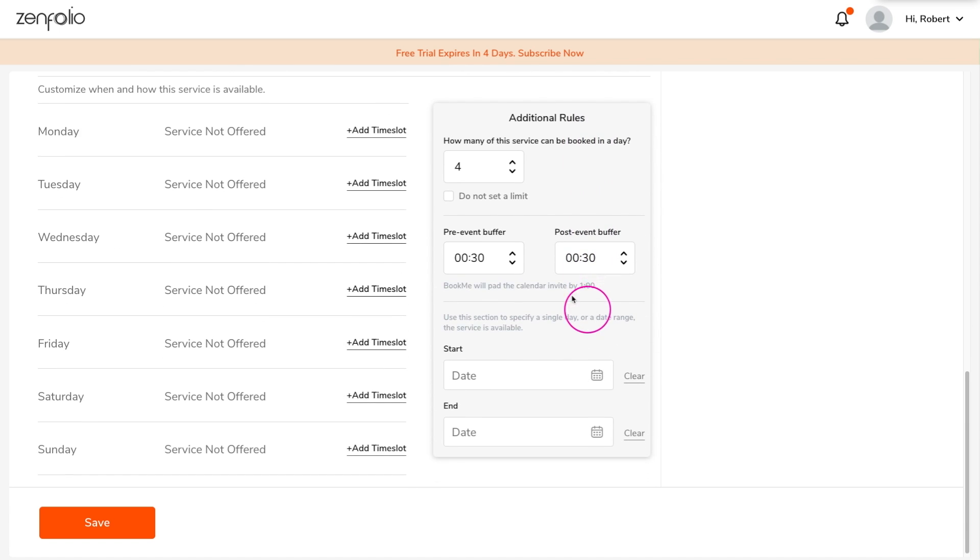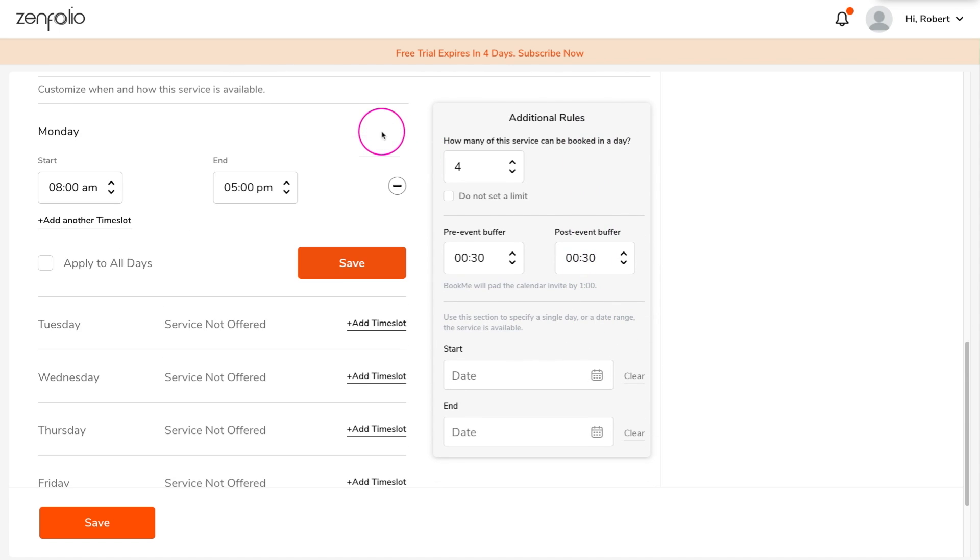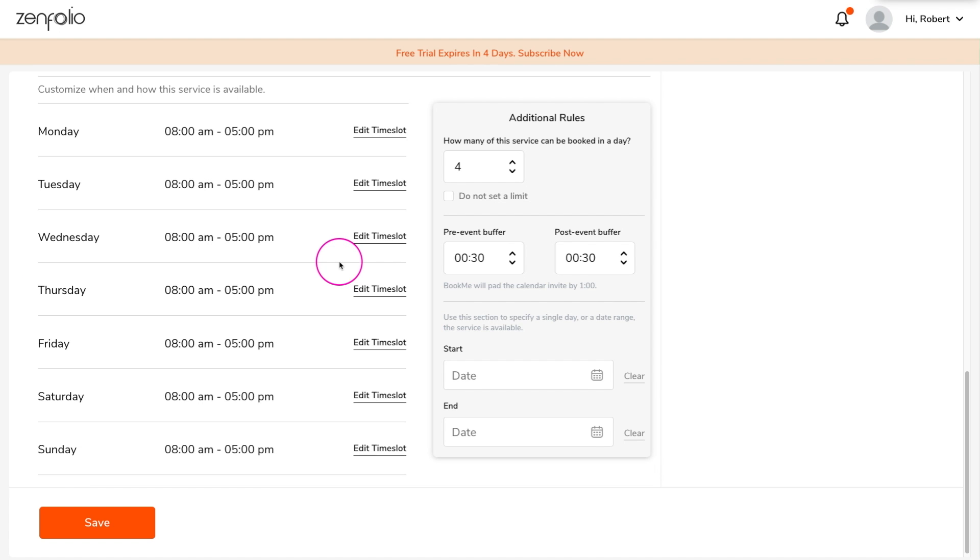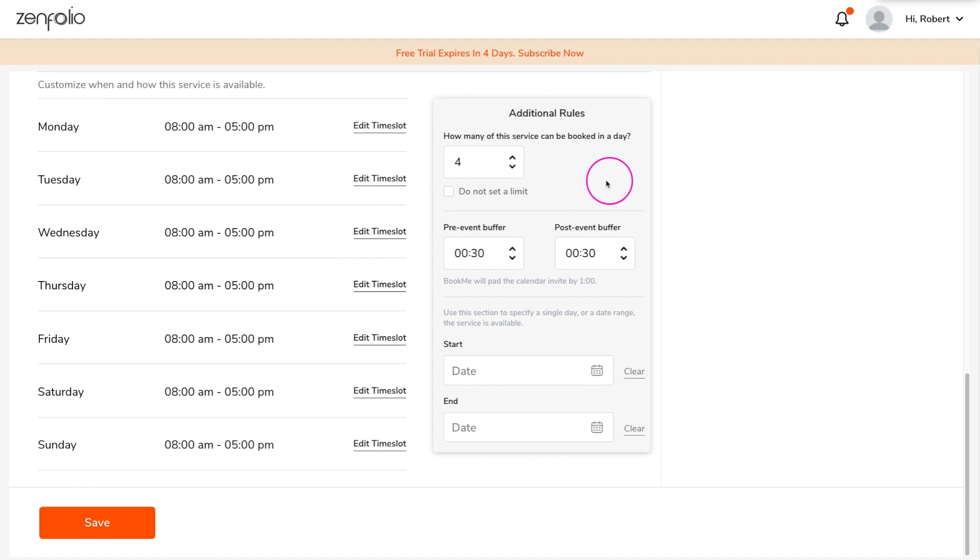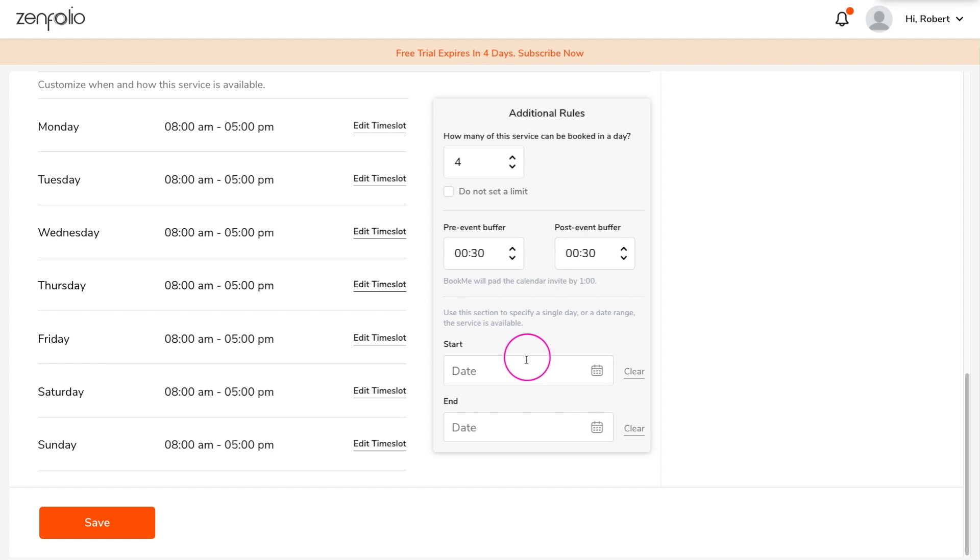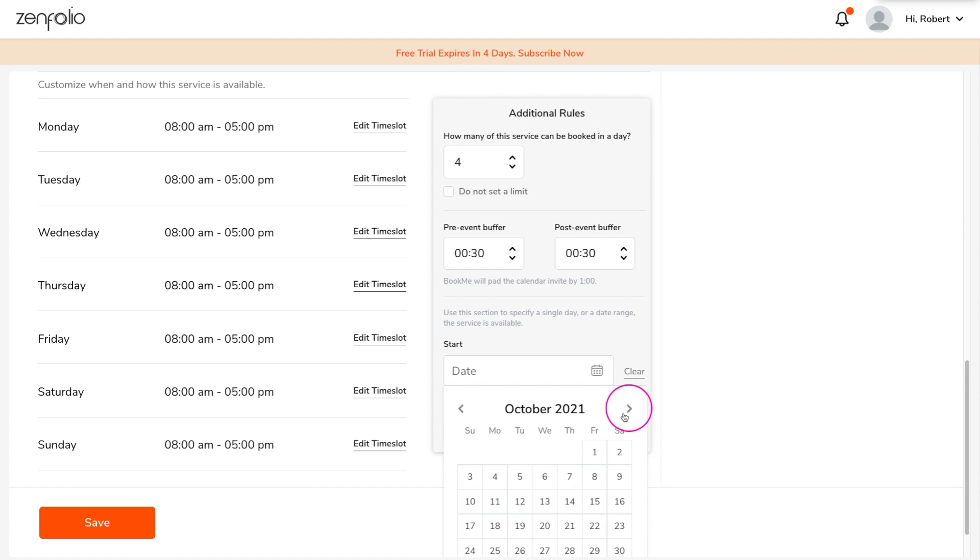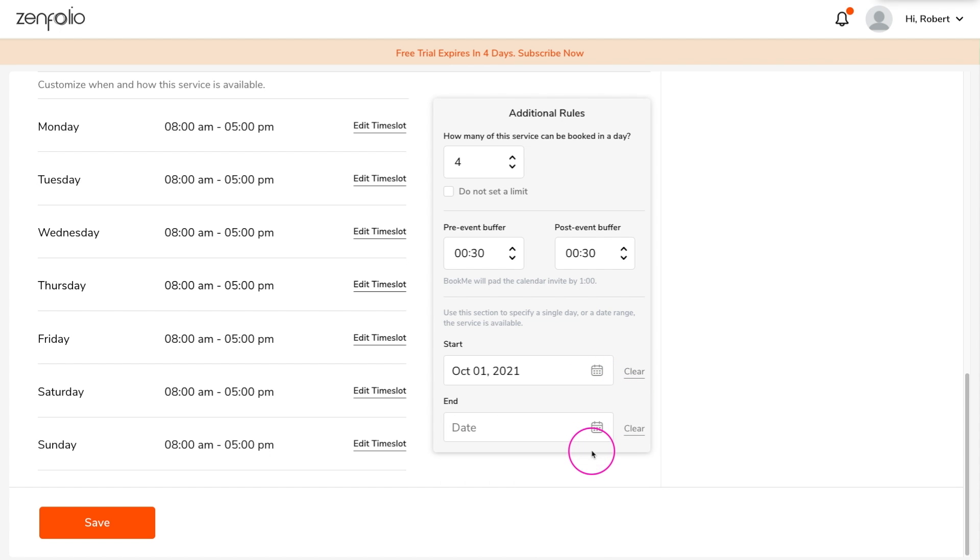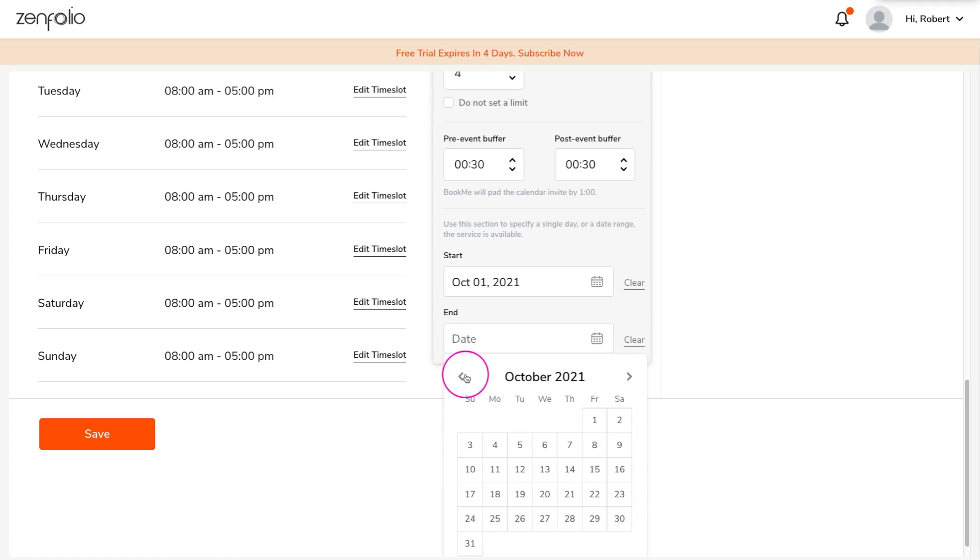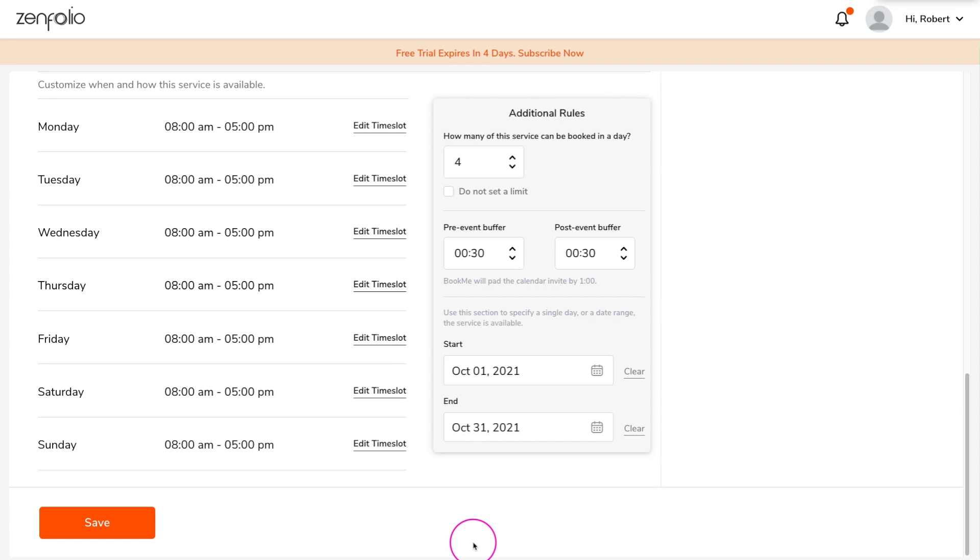Next, set up the service availability. Here you can choose what days and times this service will be available. You can also set up additional rules, like the max number of sessions this service can be booked for in a single day, pre and post shoot buffer time, and specific date range availability. For example, I could set this particular service so that the only dates available to book are October 1st through the 31st.